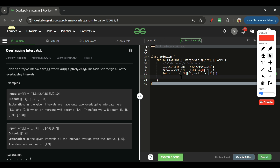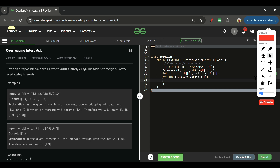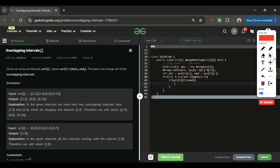Next, I store start as arr[0][0] and end as arr[0][1]. Then I start a loop from index 1 through arr.length. Inside the loop, if arr[i][0] is less than or equal to end, it means I have an overlapping interval.